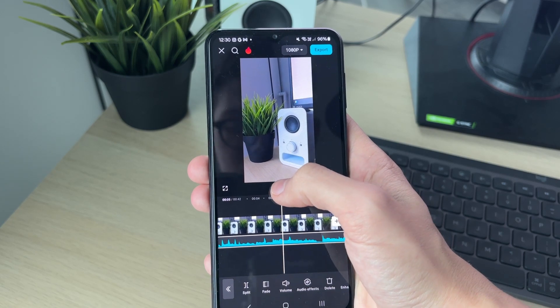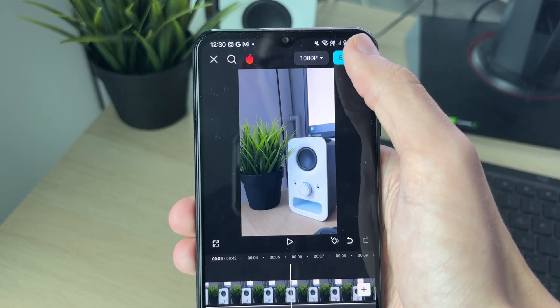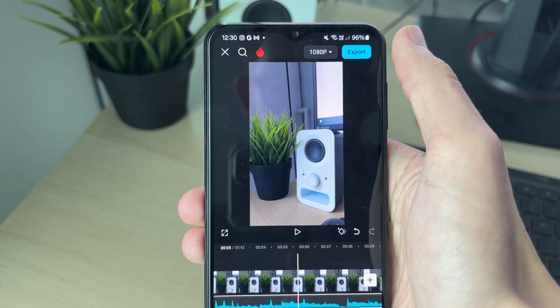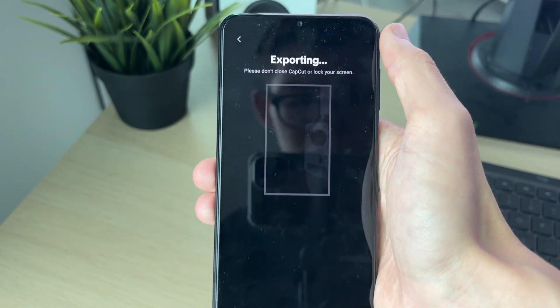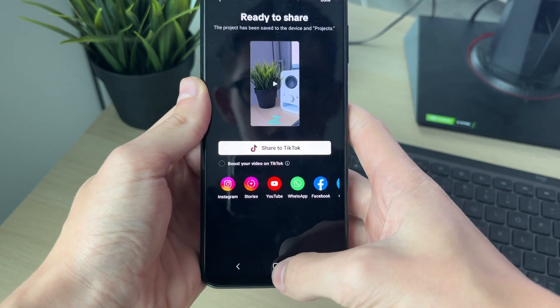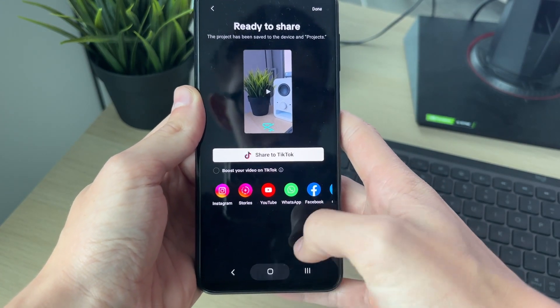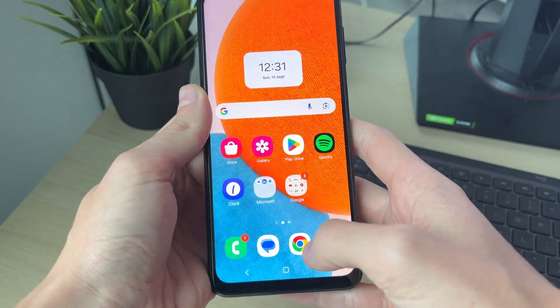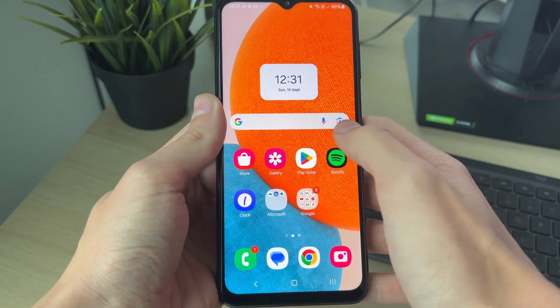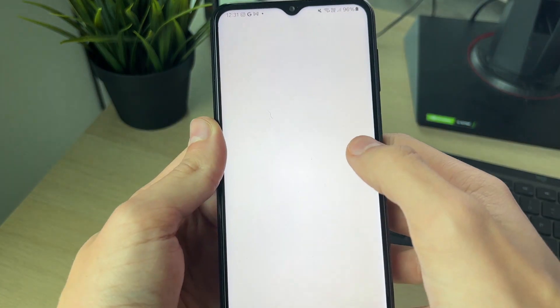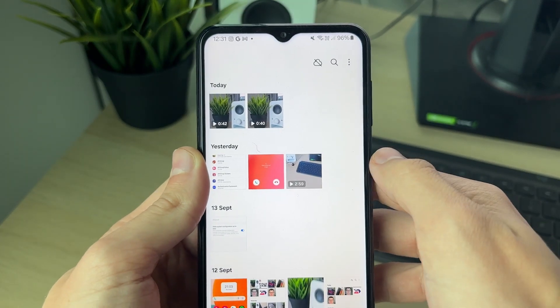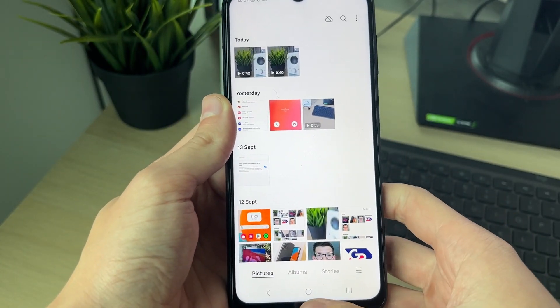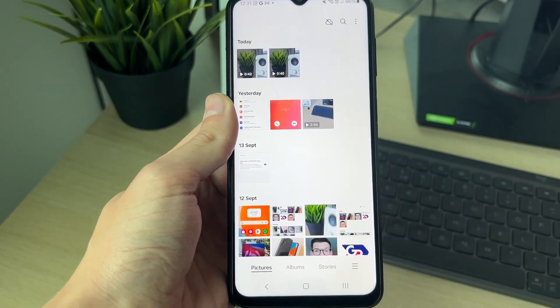If you are, you can then click on export in the top right. It's now finished and you can share it through CapCut or you can open up your gallery and you'll find it there. If you found this useful, then leave a like.